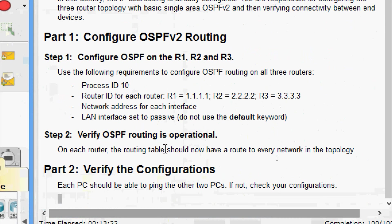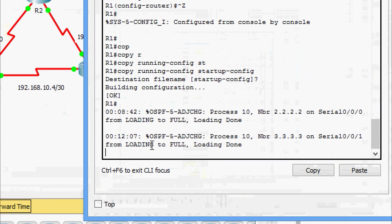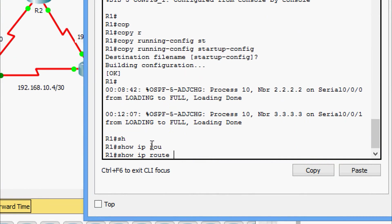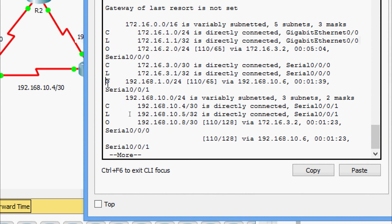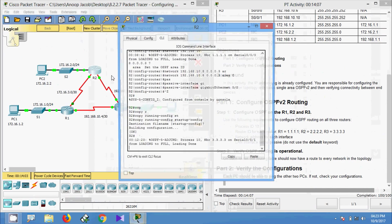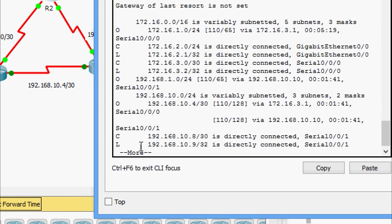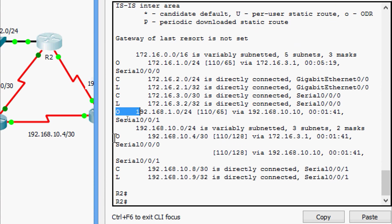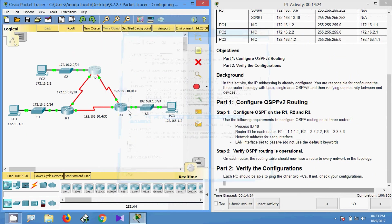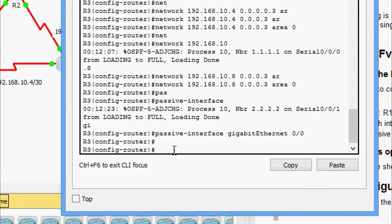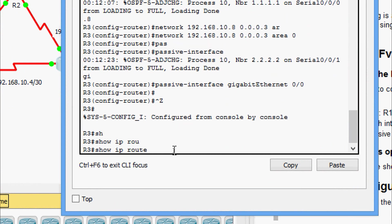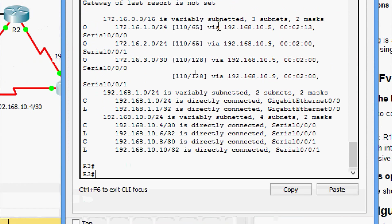Step 2: verify OSPF routing is operational on each router. The routing table should now have a route to every network in the topology. We will verify on R1 using 'show ip route' — here we can see OSPF routes. Coming to R2 CLI, 'show ip route' — yes, here we can see OSPF routes. Coming to R3 CLI, 'show ip route' — yes, OSPF routes confirmed.